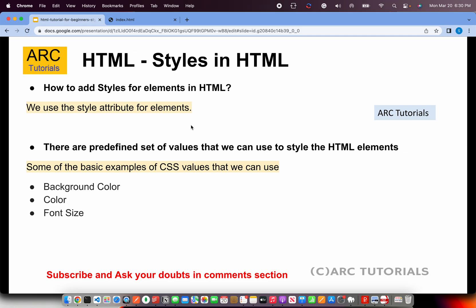When working with styles, there are some predefined set of values that we can use. Again, those are the fixed definitions from CSS, that's what we call it—CSS. So there are some fixed, predefined set of values that we'll use. But over a period of time when you work, you get used to it and you will know each one of them by heart. Even if you don't want to, the editor will help you.